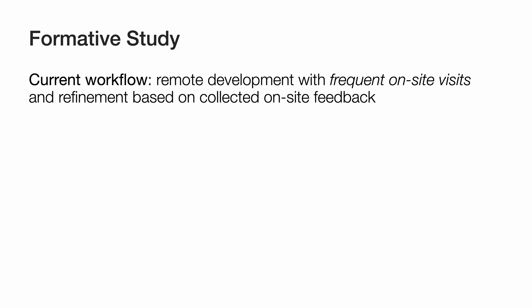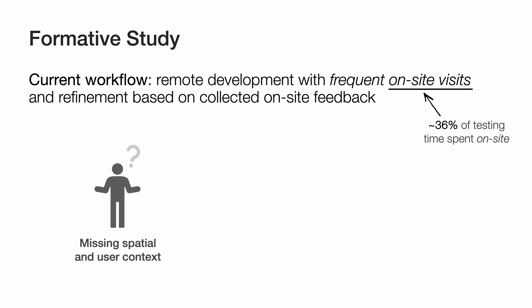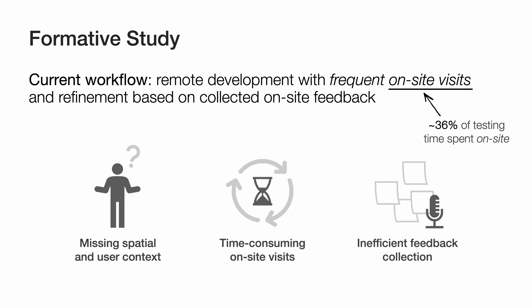They described their workflow as highly iterative, involving frequent on-site visits to gather feedback that is applied remotely. A major issue was that static 3D models often failed to capture the dynamic nature of real environments. Incomplete geometry, outdated data, and missing details made frequent on-site visits necessary. They also emphasized that these visits were time-consuming and costly, and reported difficulties in documenting on-site observations for later usage by themselves or others in their team.